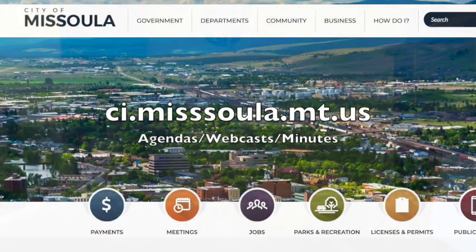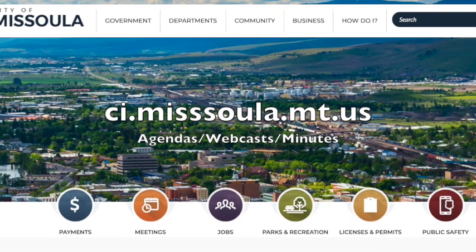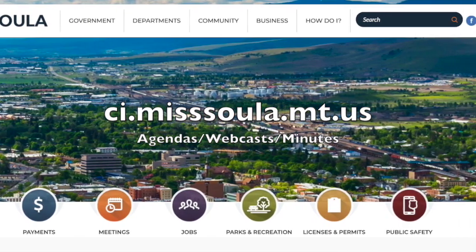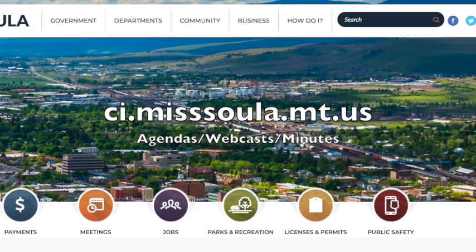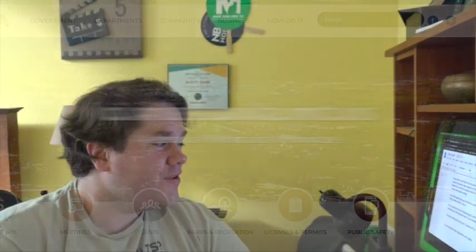For this meeting and more, you can go to ci.missoula.mt.us for more information about what's happening within the city of Missoula. Hopefully up next I will have the Missoula Health Department's COVID update.